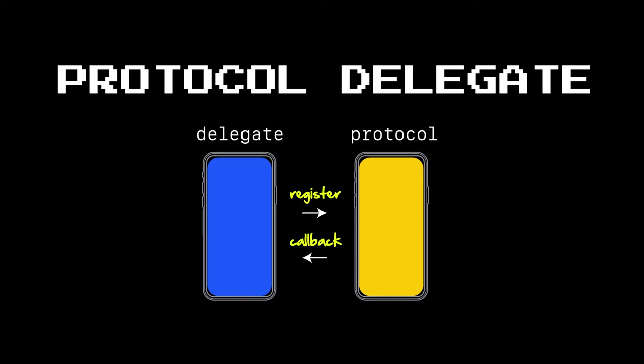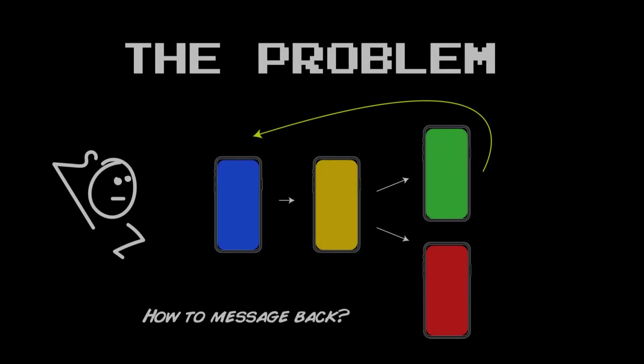That works great when you have a one-to-one relationship between a view controller and its parent, but what if you have a container view or something a little more complex? Something like this. Here, the child where we want to send a message back is a couple steps away from the target.